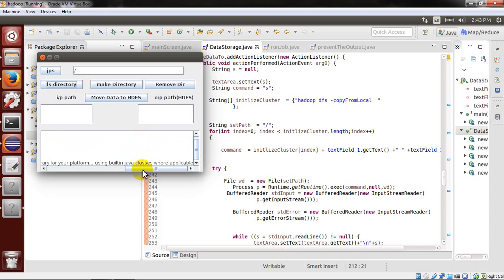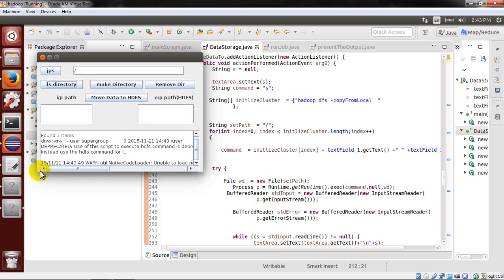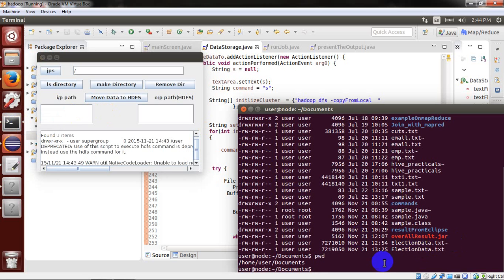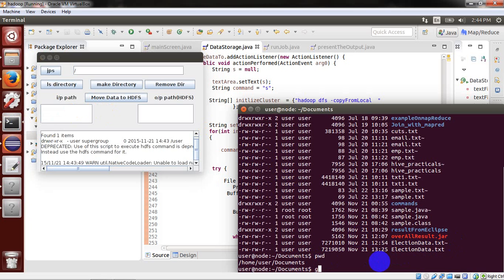Now check the root directory — we have just created the user directory. Now we'll move our directory — sample data, election data — to our HDFS. I have it in the Documents directory. This is the election data file.